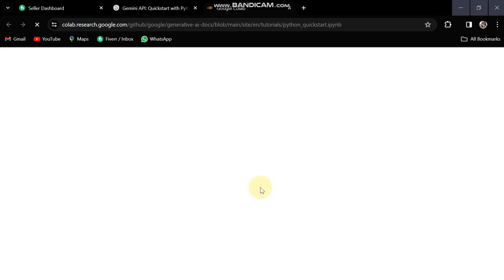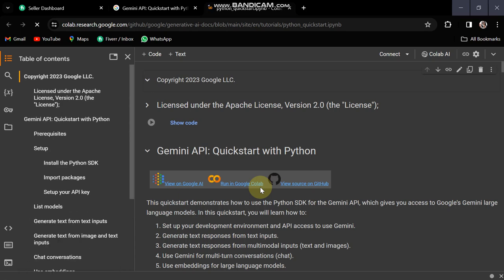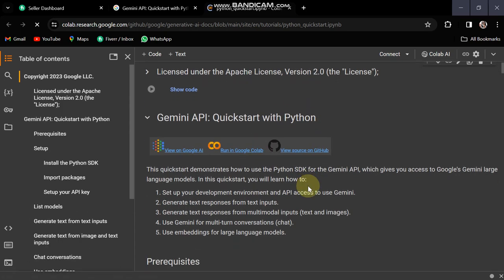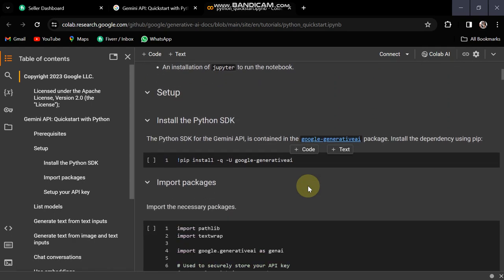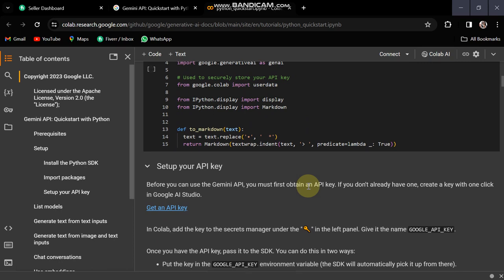So here you can see that you just have to run the code. Now you can get used to them. This is free of cost, and this is the application. In the application, basically I have done my application.